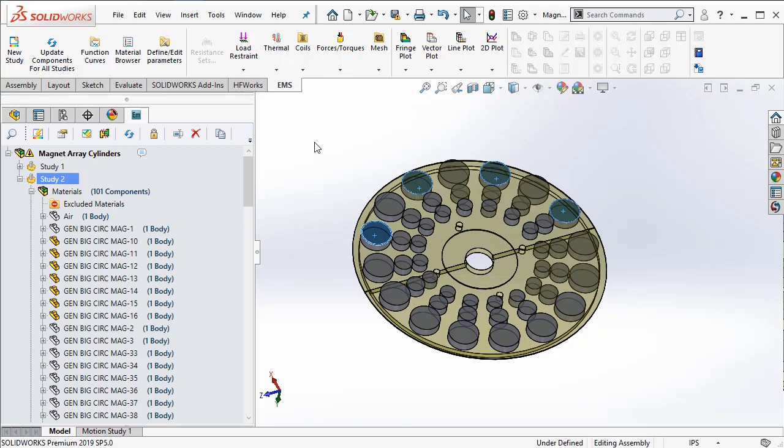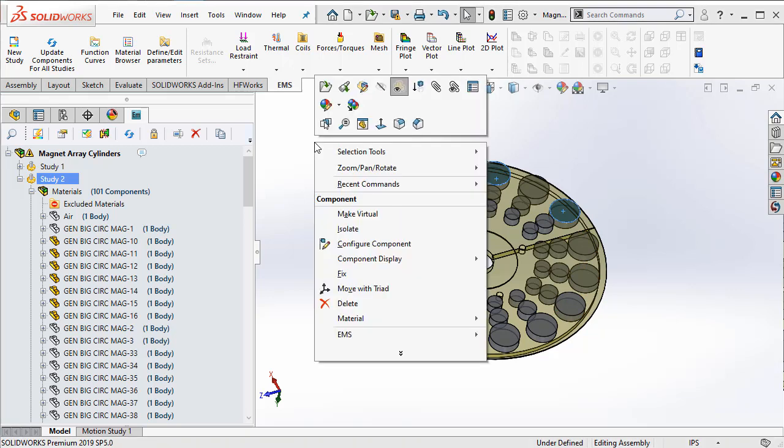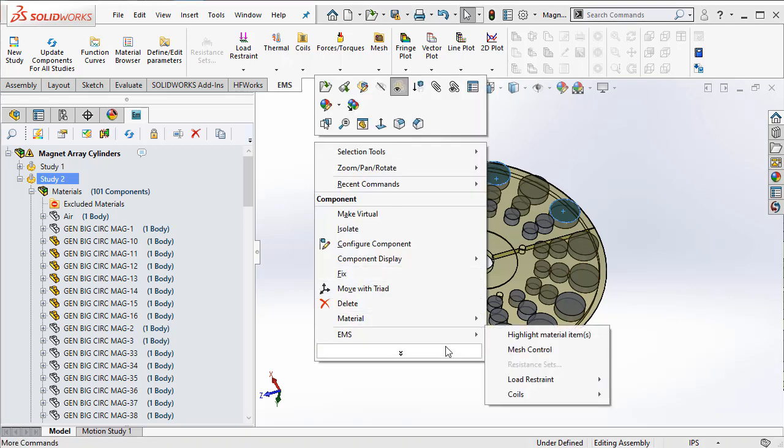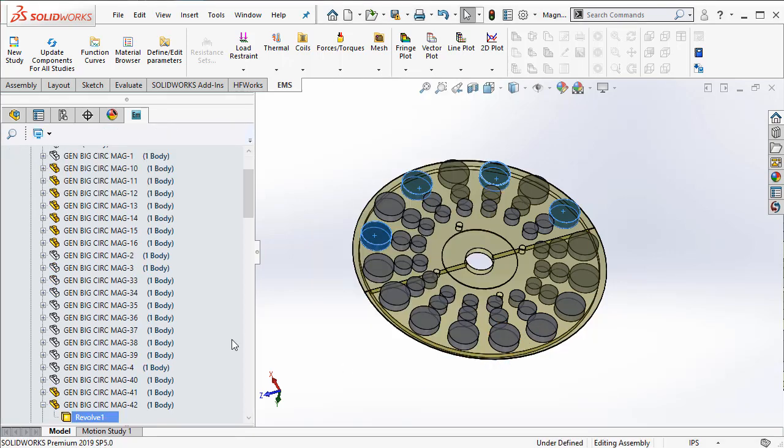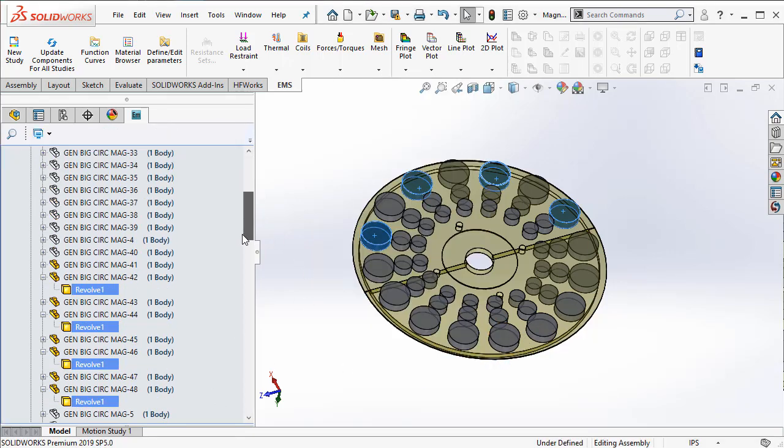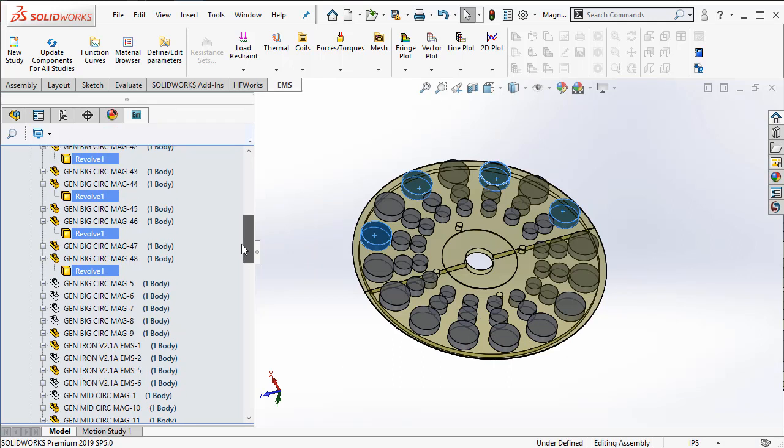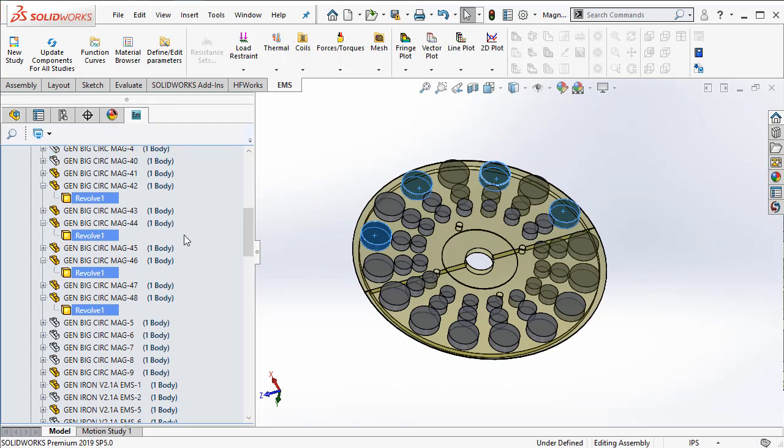You can right-click on this white area and from the EMS menu, select 'highlight material items.' This automatically highlights all the magnets in the EMS feature tree.